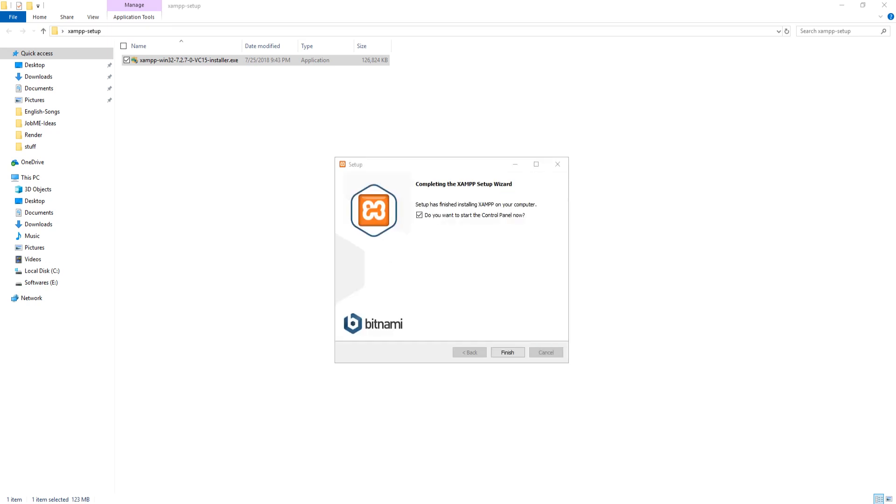After installation, uncheck start the control panel now and hit on finish button.